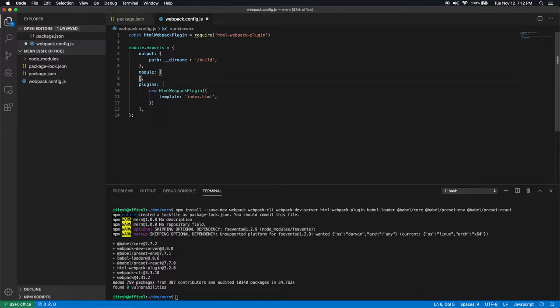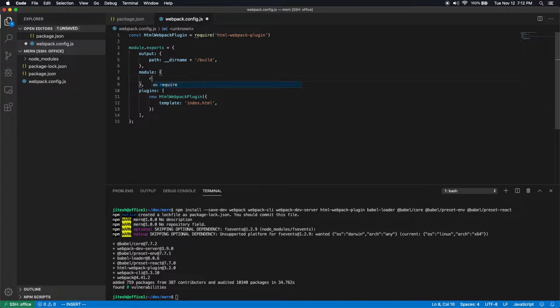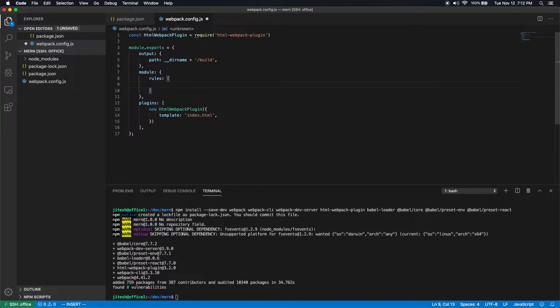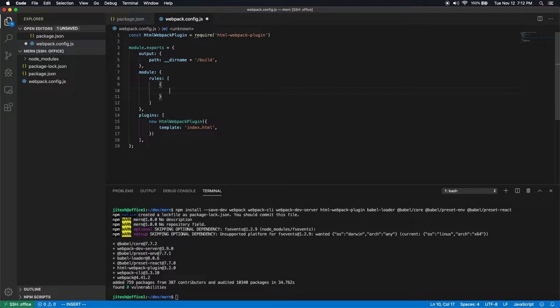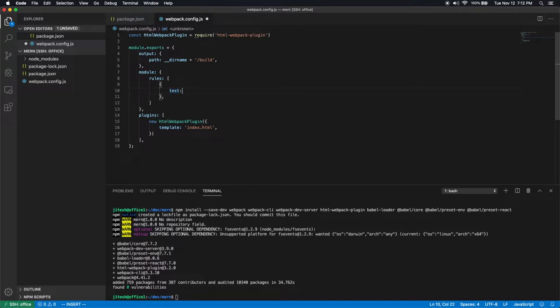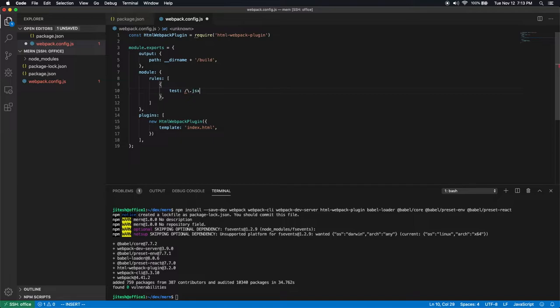Before we do that, let's configure the module. The module has only one very important thing, which is rules. Rules as in what rules do the transpilation. And since this is an array, you are expected to have more than one rules. But at this point, we have only one rule. And that rule applies, it has a test condition. The test condition is apply this when you have .js extension or .jsx extension, both will do.